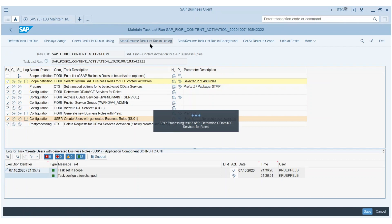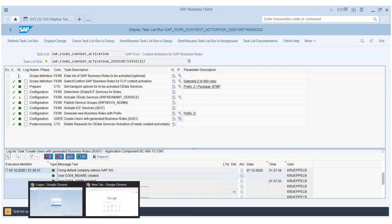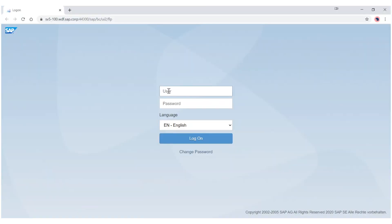Then this task list identifies which catalogs belong to those roles, which apps are contained in those catalogs, which OData services need to be activated and activates those, which ICF nodes are relevant for those apps and activates them. Afterwards, a business role is created where the catalogs are assigned. At the end, a sample user is generated. Now we are finished, and here you see my sample user d304insert for internal sales rep.